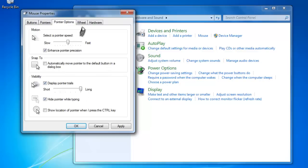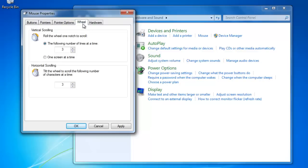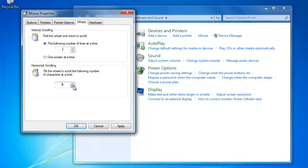The Wheel tab allows us to adjust the scrolling wheel on the mouse if you have one. If you would like to change the amount that the page moves, increase or decrease it here.